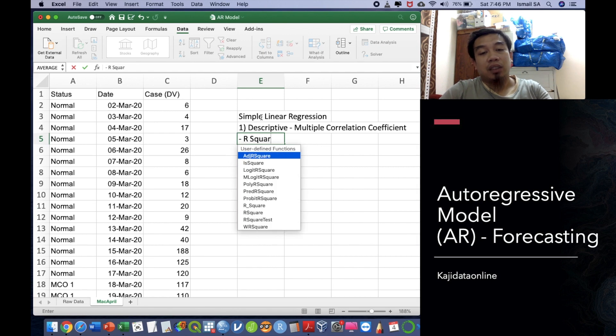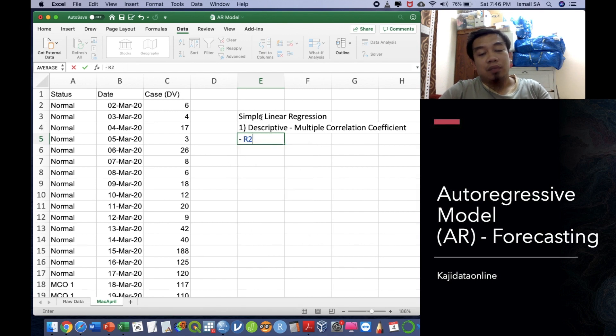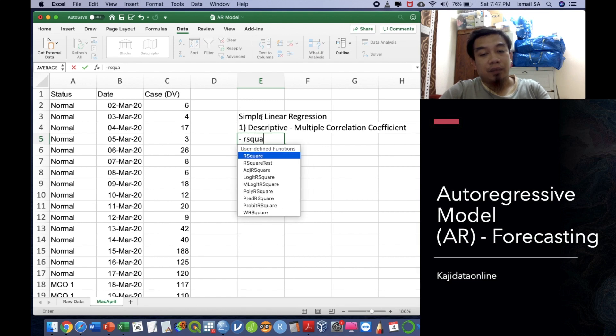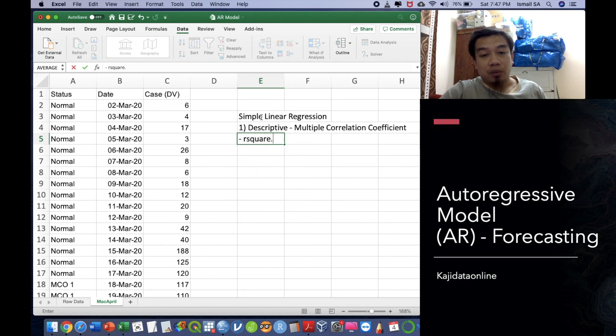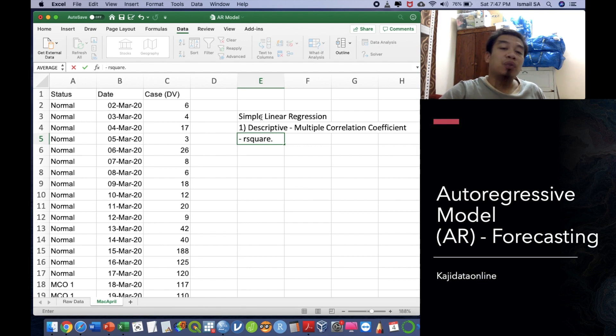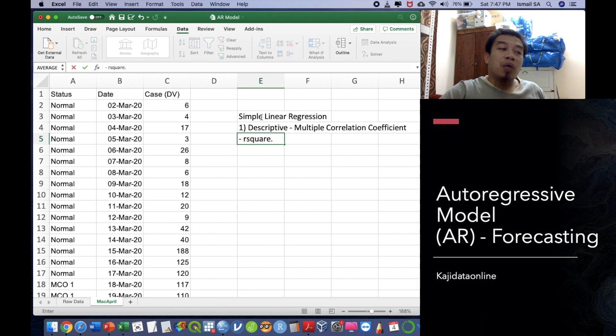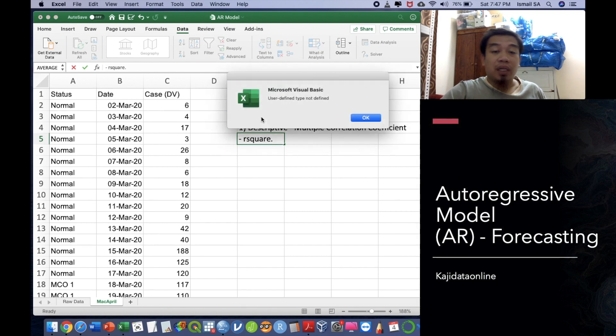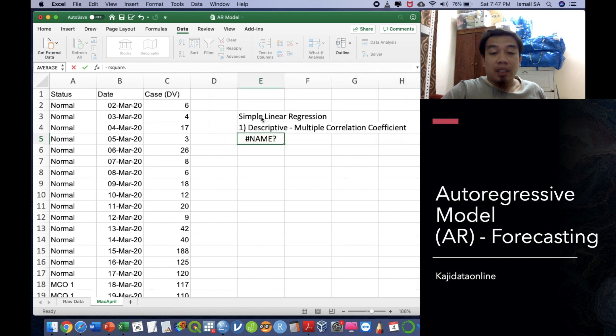R square is one of the useful linear regression components to know how many variants of the X is already explained towards predicting the Y. So that is the R square.